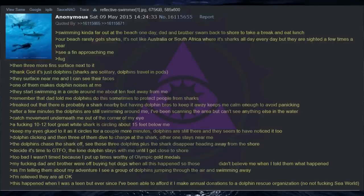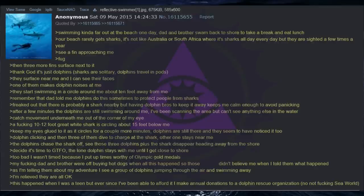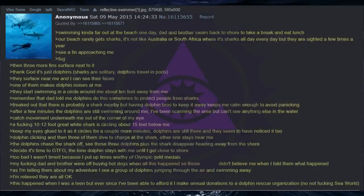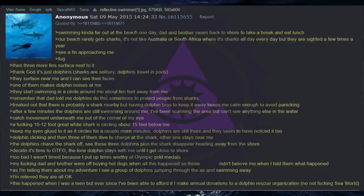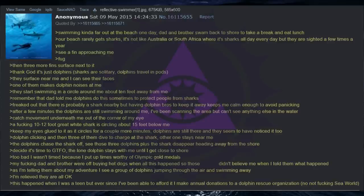Swimming kinda far out at the beach one day. Dad and brother swam back to shore to take a break and eat lunch. Our beach rarely gets sharks. It's not like Australia or South Africa where it's sharks all day every day but they are sighted a few times a year. See a fin approaching me. Fug. Then three more fins surface next to it. Thank God it's just dolphins. Sharks are solitary. Dolphins travel in pods.